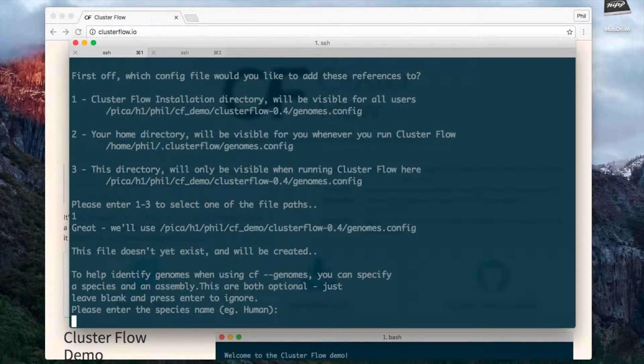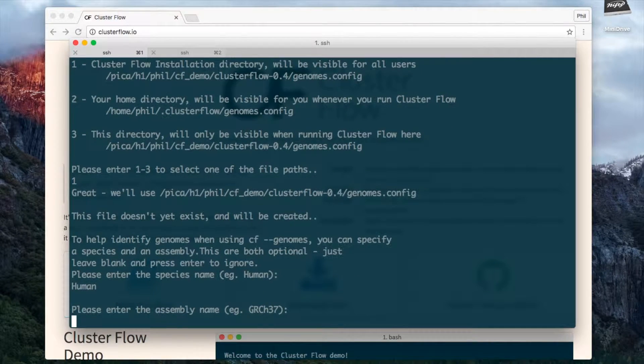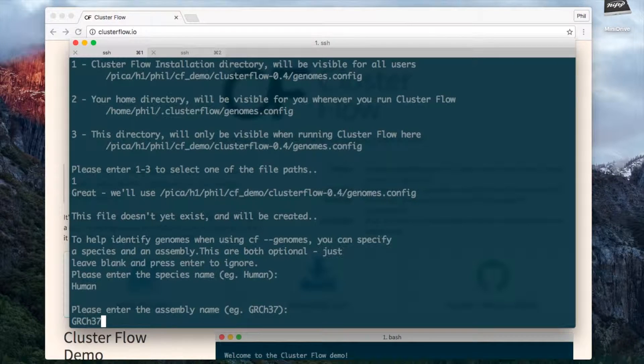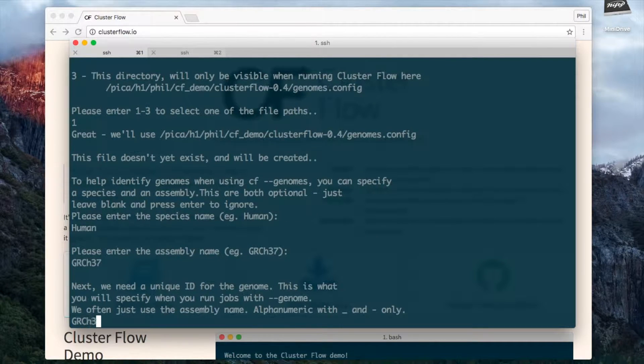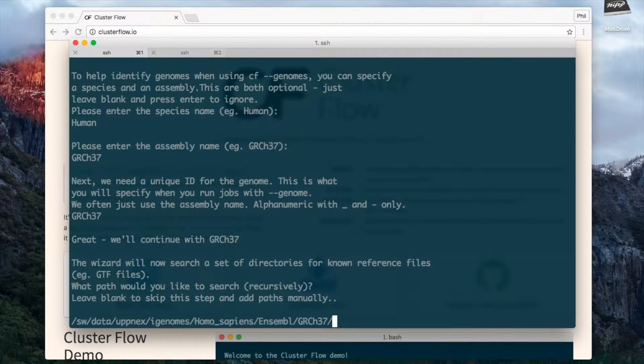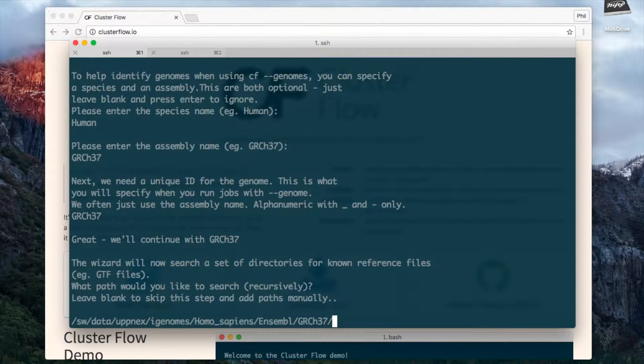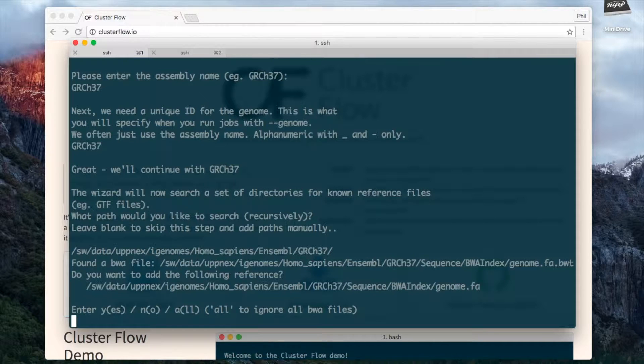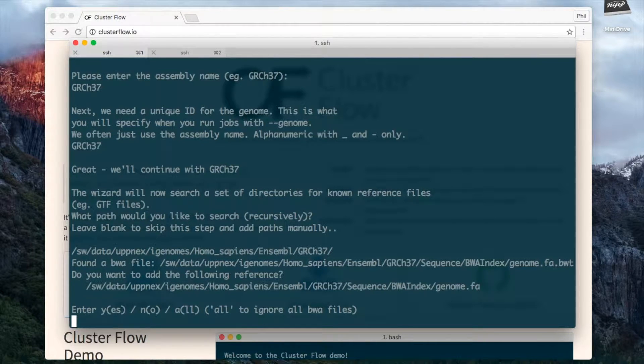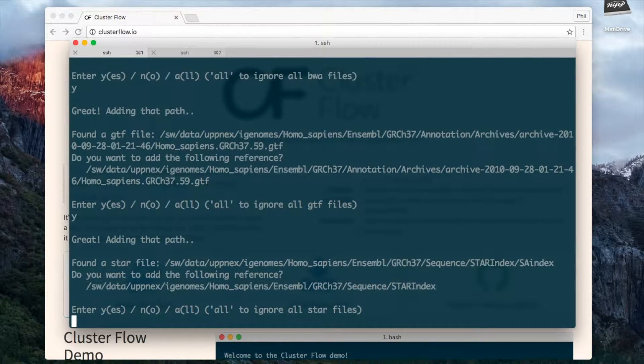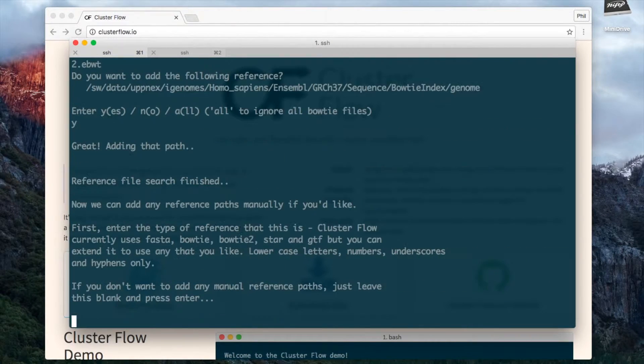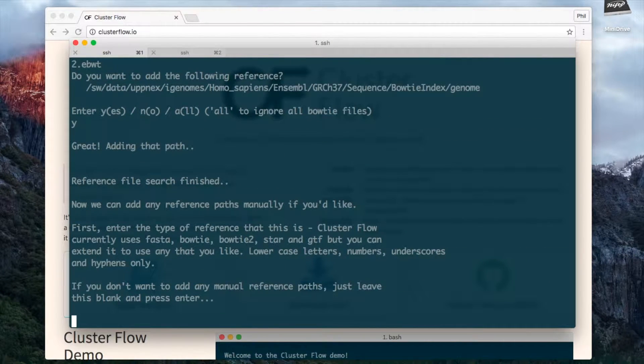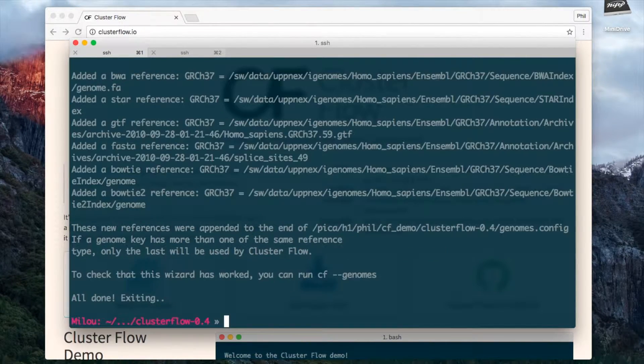I'm going to add the human reference genome here, so I'm going to follow these questions and put in the things that it suggests and I'm going to set the ID to be GRCh37 because that's easy to remember. Now I'm going to give it a path to search where I have a whole range of different reference genomes here and it's going to search through these and hopefully look for things that it recognizes automatically. So it's found an index for bwa so I'm going to say yes, it's found a gtf file so I'm going to say yes, the STAR reference and the fasta file, bowtie2, bowtie1, and I'm not going to add any manually now but you can add further ones manually as well.